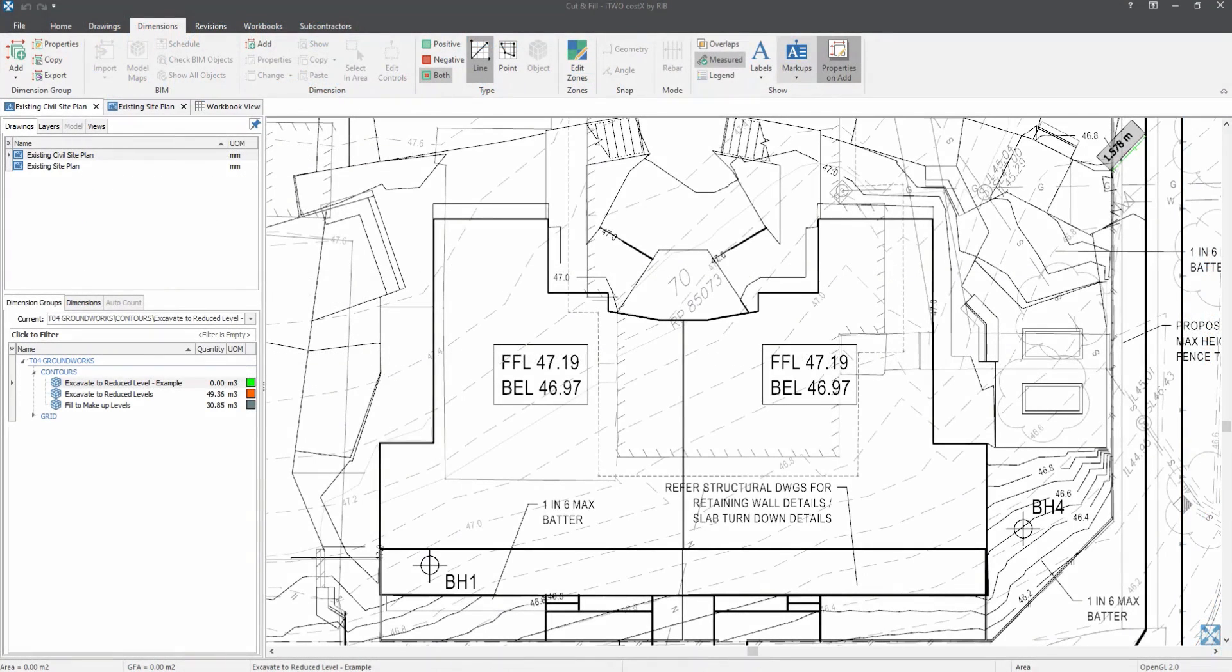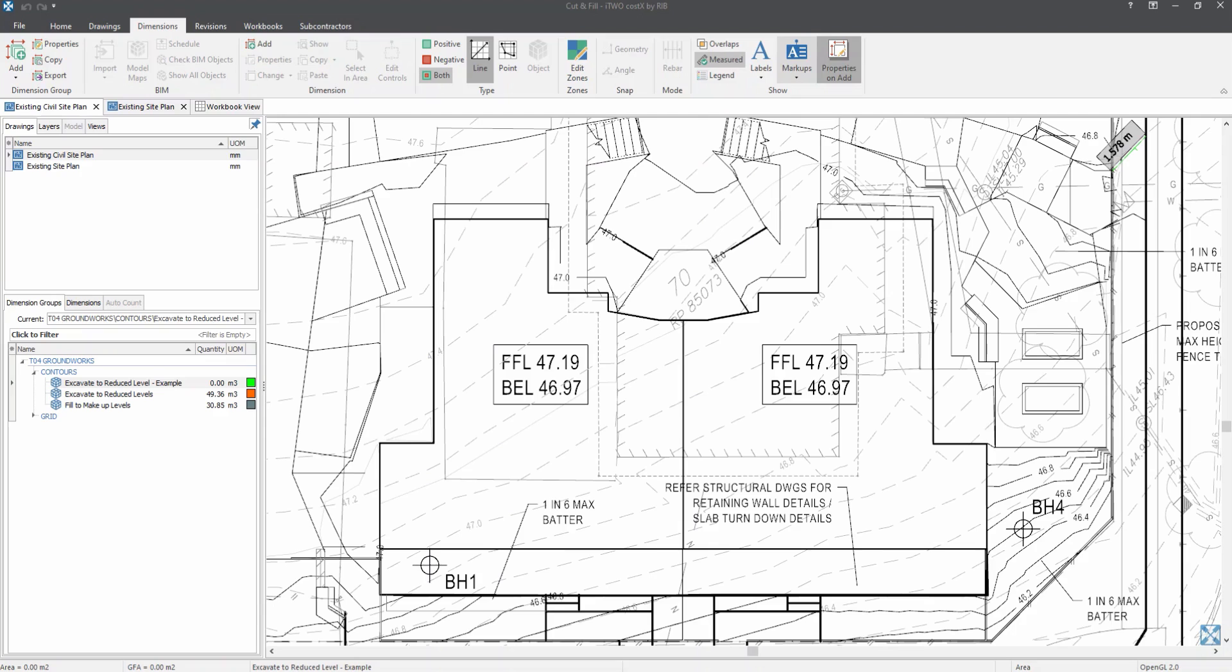Before I proceed any further, let's talk more about cut and fill. It is very rare for a site to be perfectly flat and ready to be occupied. Depending on the site condition, it is most likely for the site to be sloping and required cut and fill to ensure that the site is leveled and prepared. As you can see on my drawing list on the left hand side on this display screen, I will be using two different drawings to demonstrate two different approaches to calculate the cut and fill quantity.